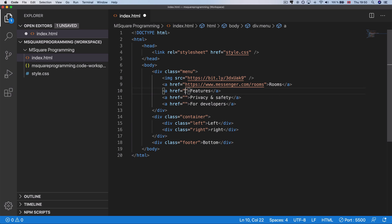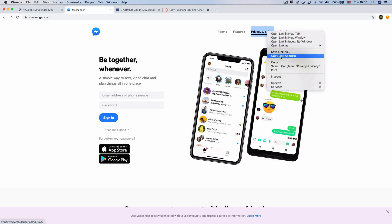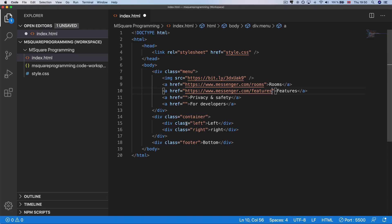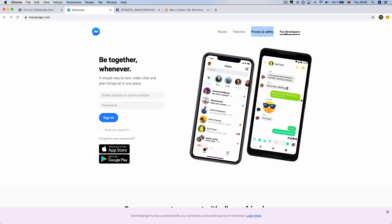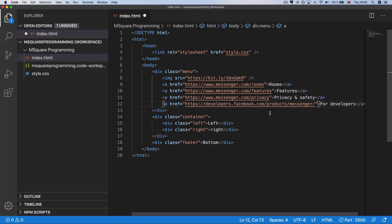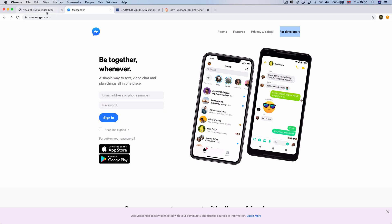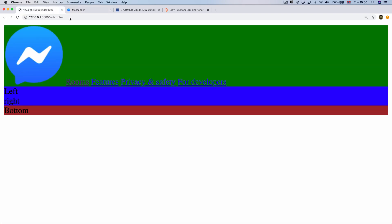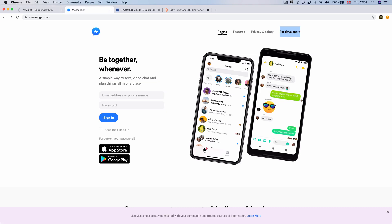Oh, sorry. Now we have privacy and safety. Now we have the developer link to save the room on messenger.com.